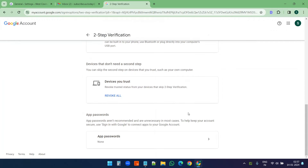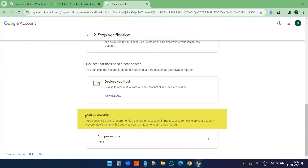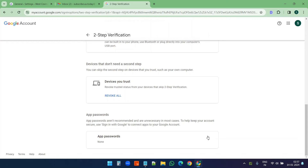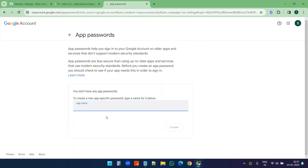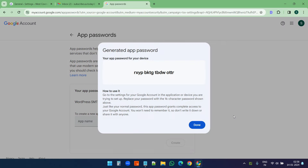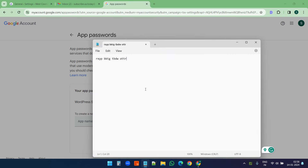When I scroll down I see the option for app passwords. Currently I do not have any app passwords created, so I'll click on it. You need to put a name for the app, so I'll just put 'WordPress SMTP' and click on create. Here is the app password — I'll copy it and paste it.